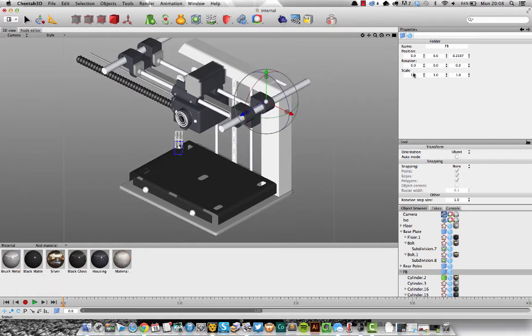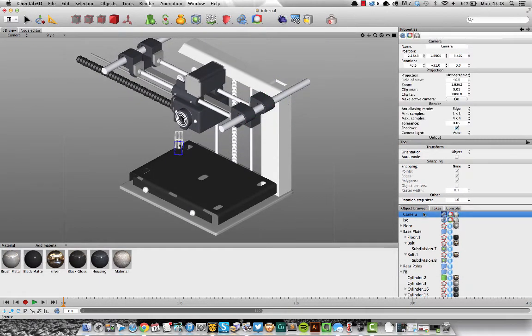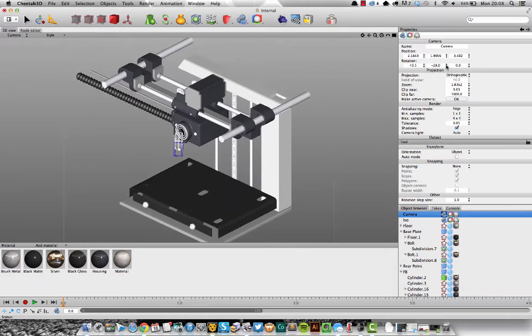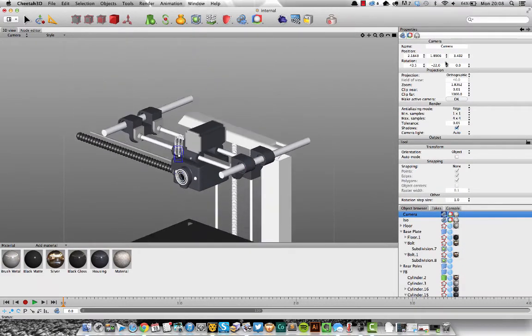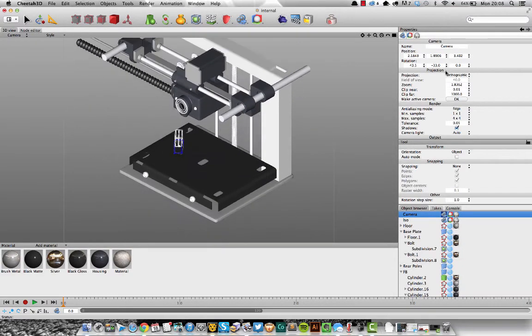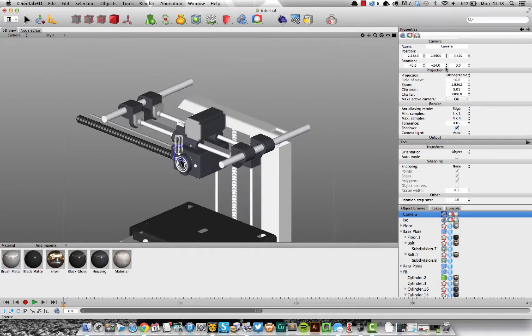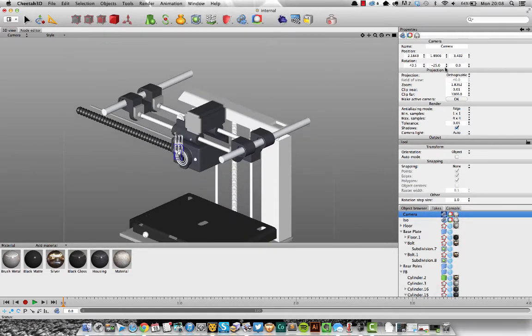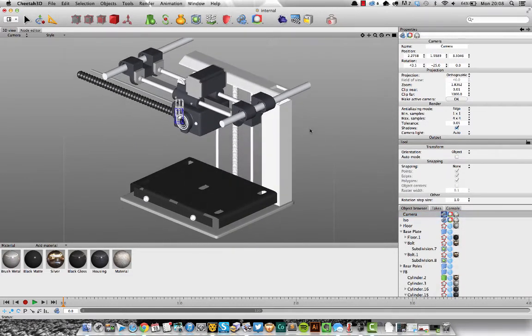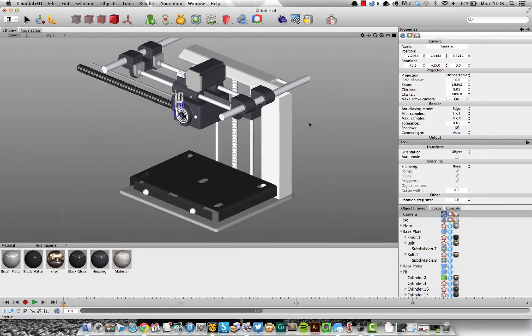You can play with this angle here, which will just tilt it further forward and further backwards. Actually on my final render, I think I'm going for something like 25, something like that, so it's not quite as steep an angle.